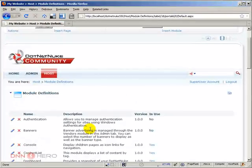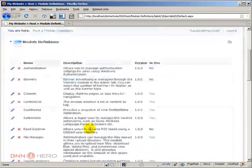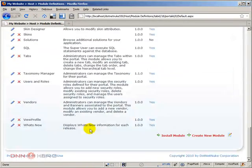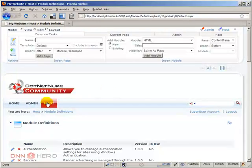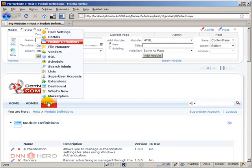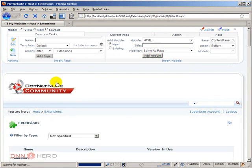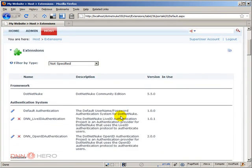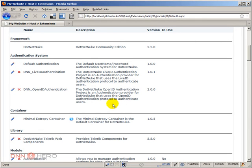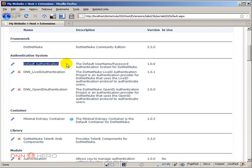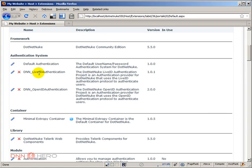If I go under Host and actually I go under Extensions, here under extensions the first thing that we can actually remove unless you are using them, but if you are using the default authentication of DotNetNuke which is this one, of course you should keep it. But if you're using the default, you can actually get rid of those authentication systems—one is called DNN Live ID and the other one is called DNN Open ID.